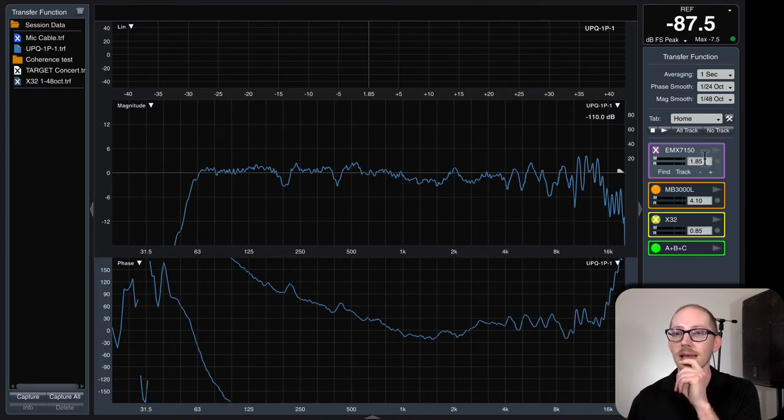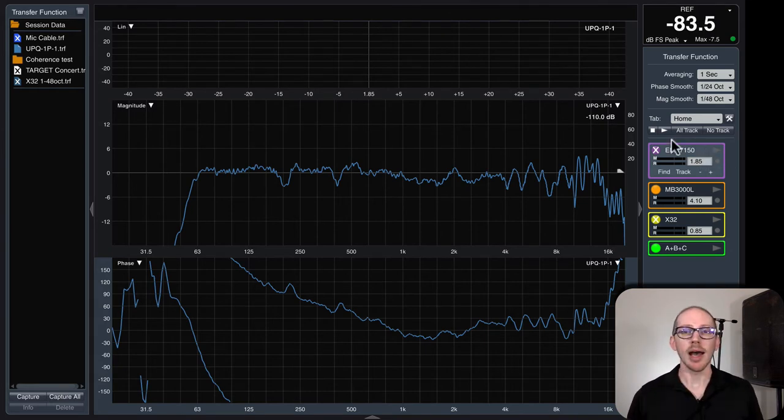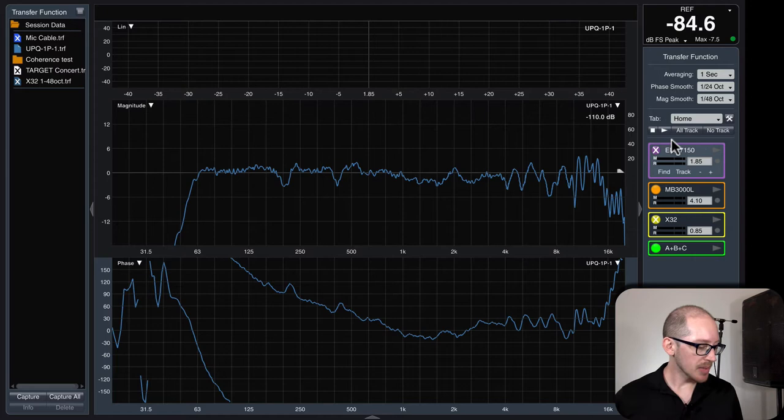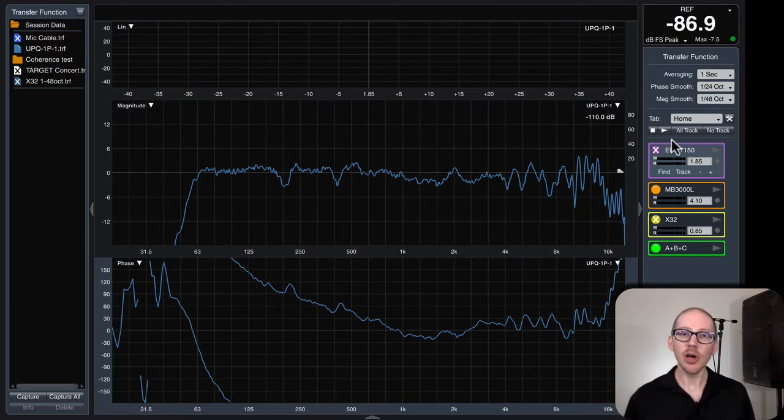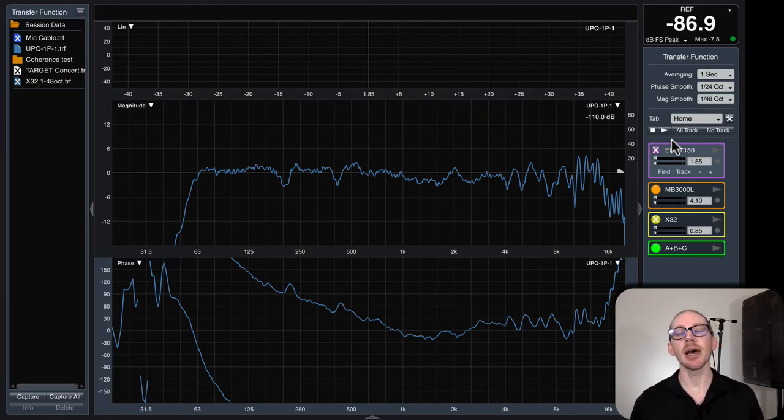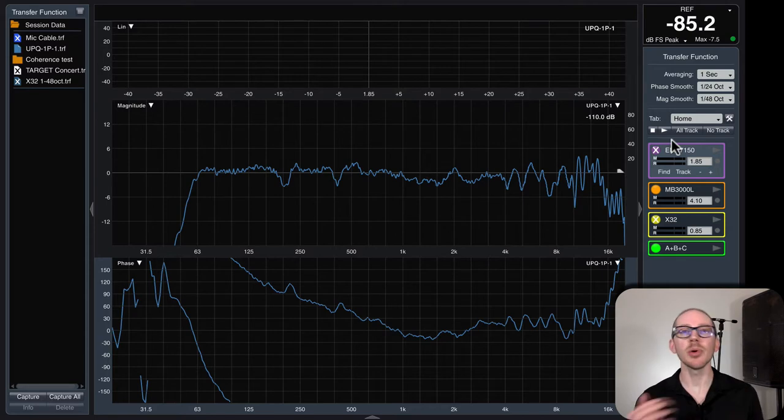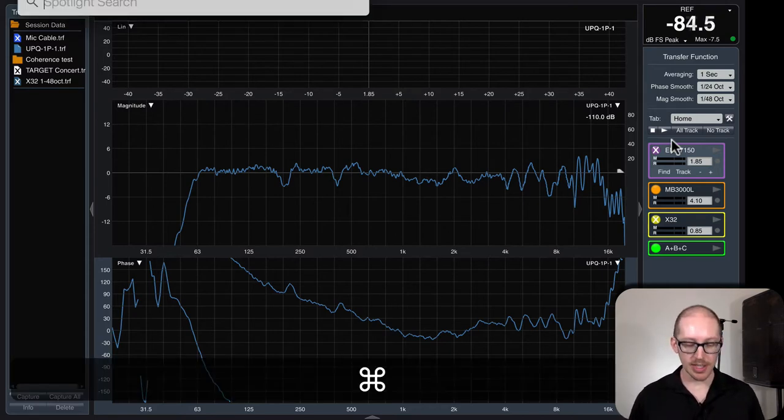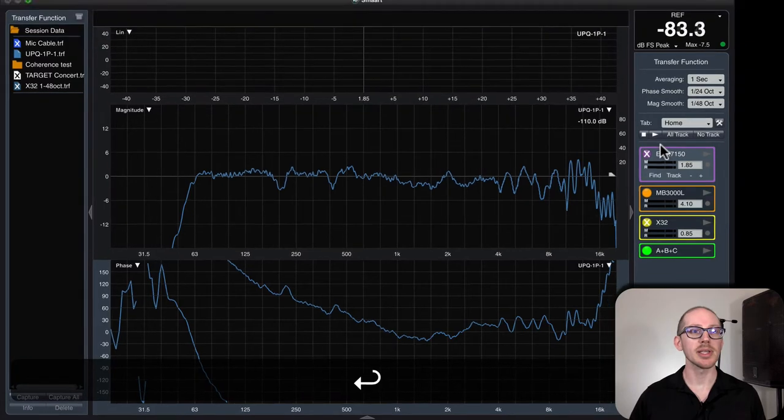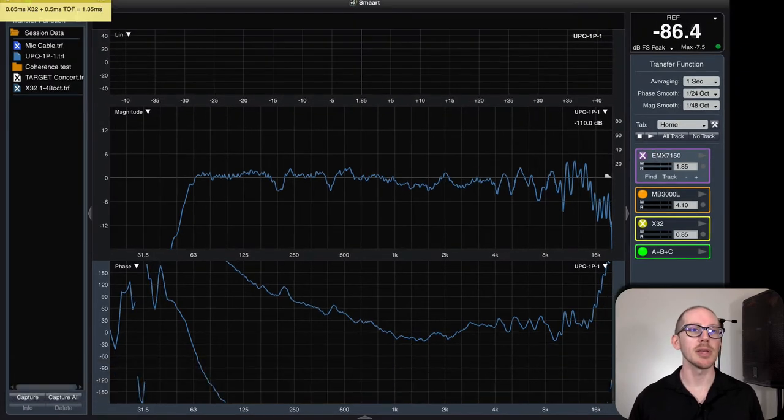But what about the delay? What delay do I expect to see in the delay finder? Here I have measured my X32 and I know that the X32 takes about 0.85 milliseconds just to get in and out of the console.